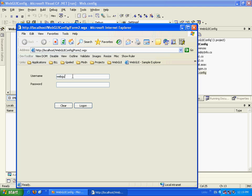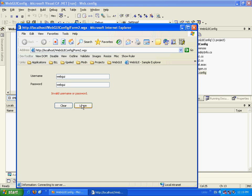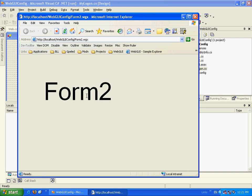Let's type webgui wrong. We'll get an invalid username or password. Now let's do webgui, webgui. And we're in.